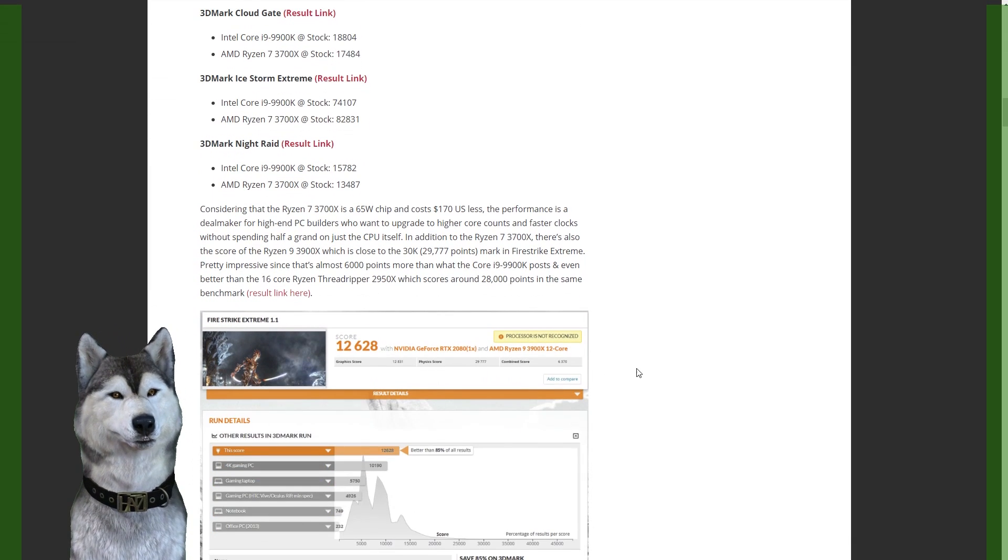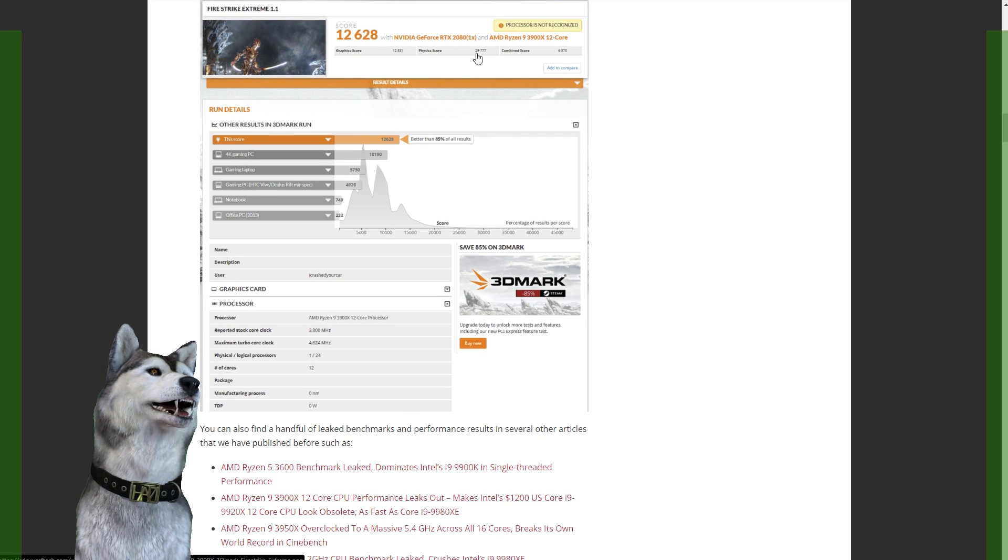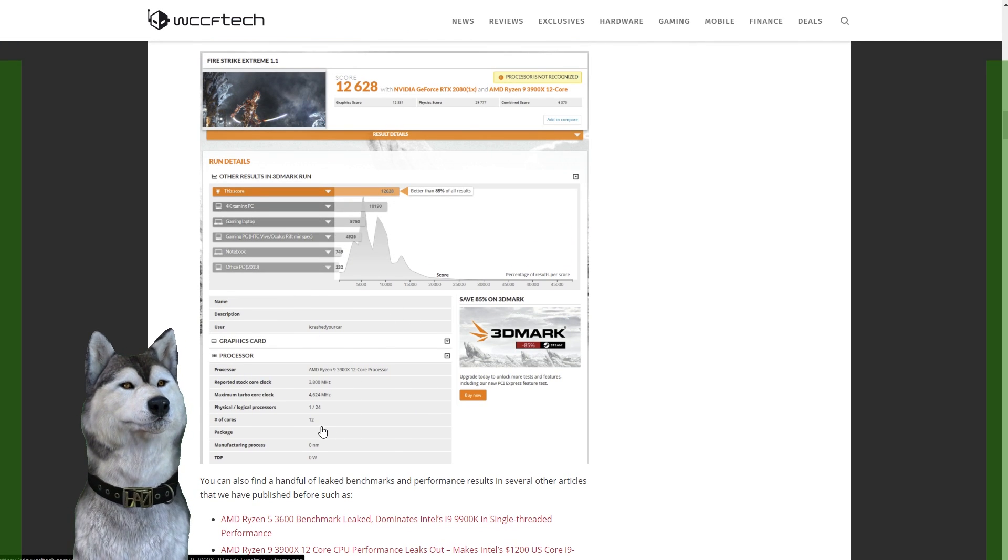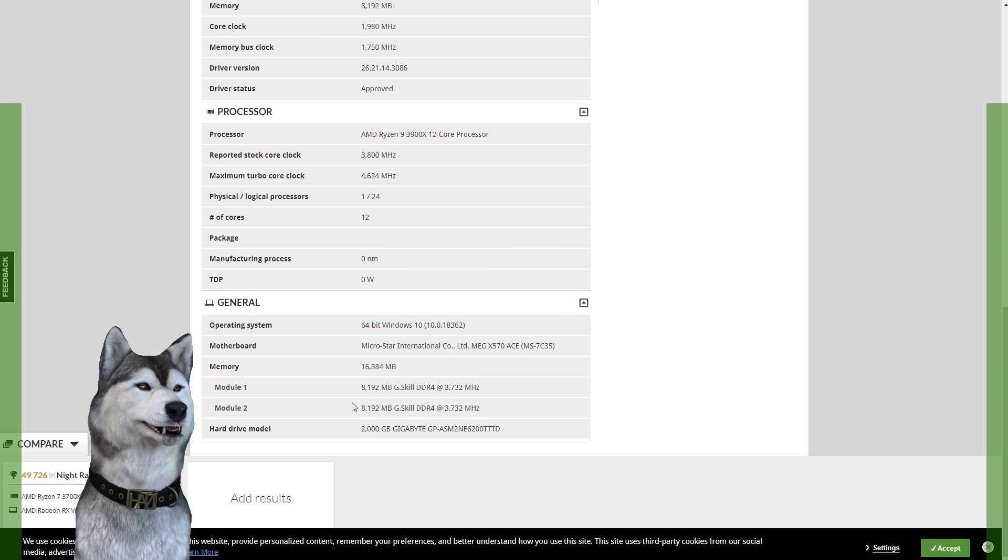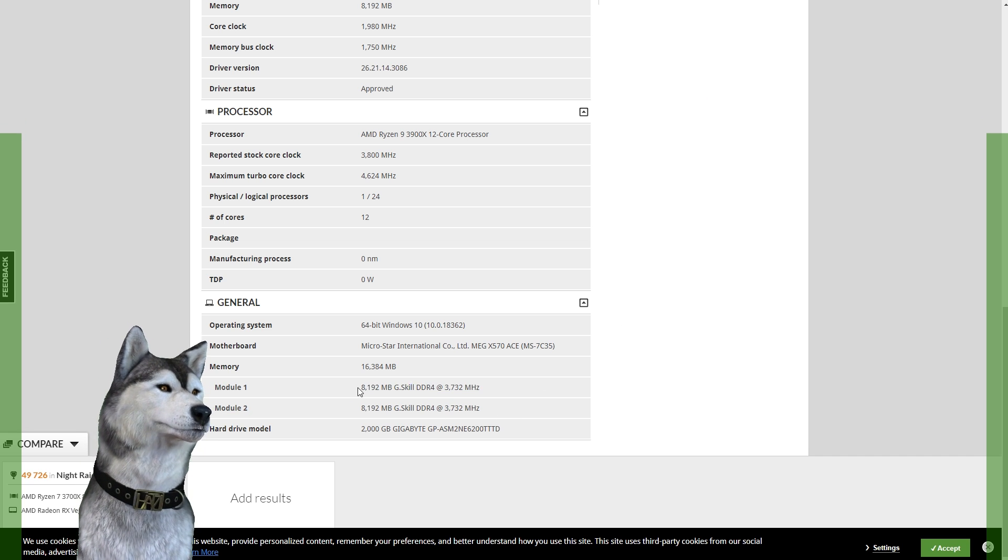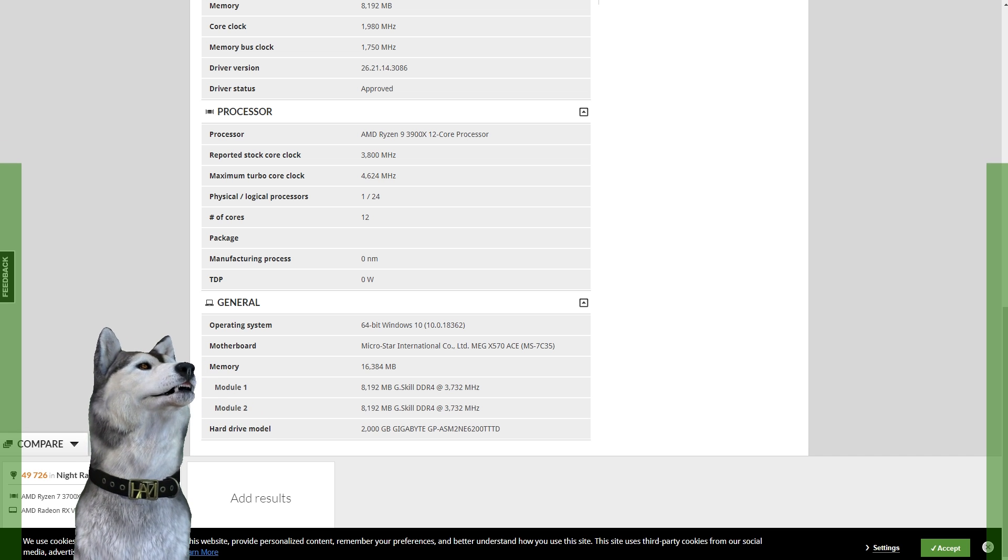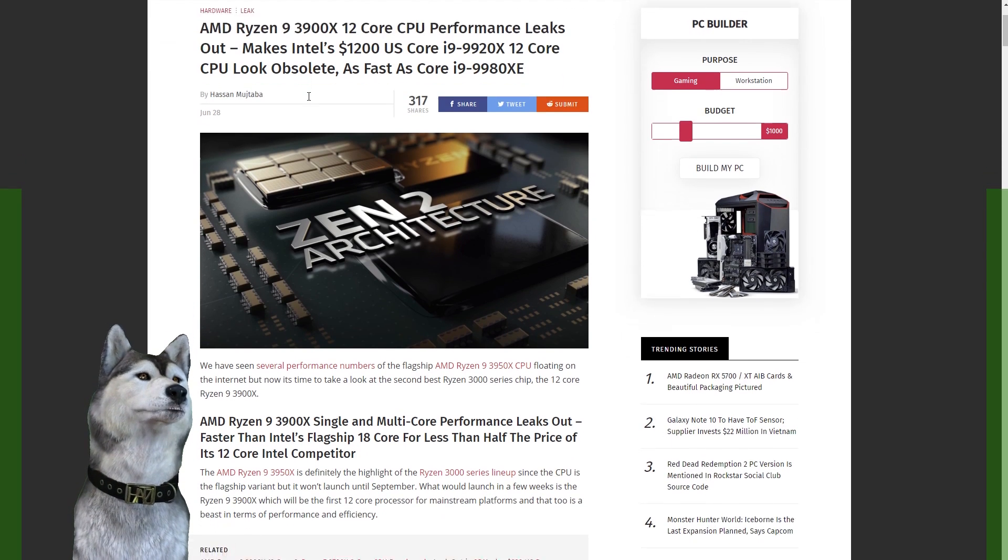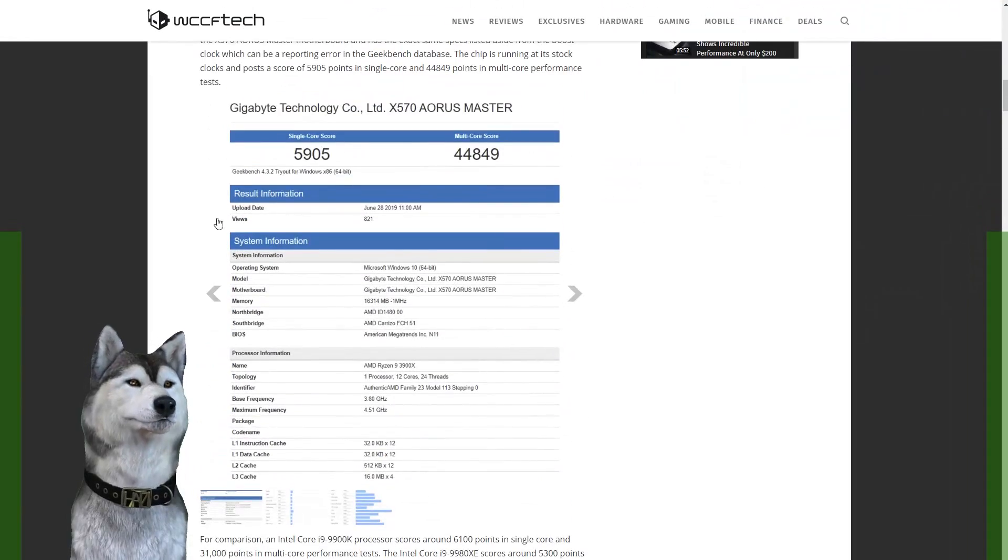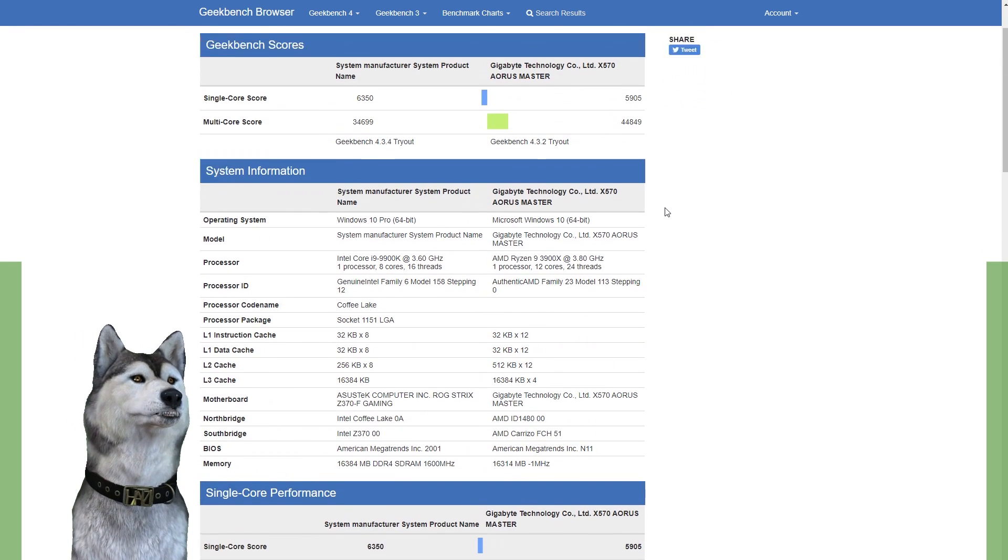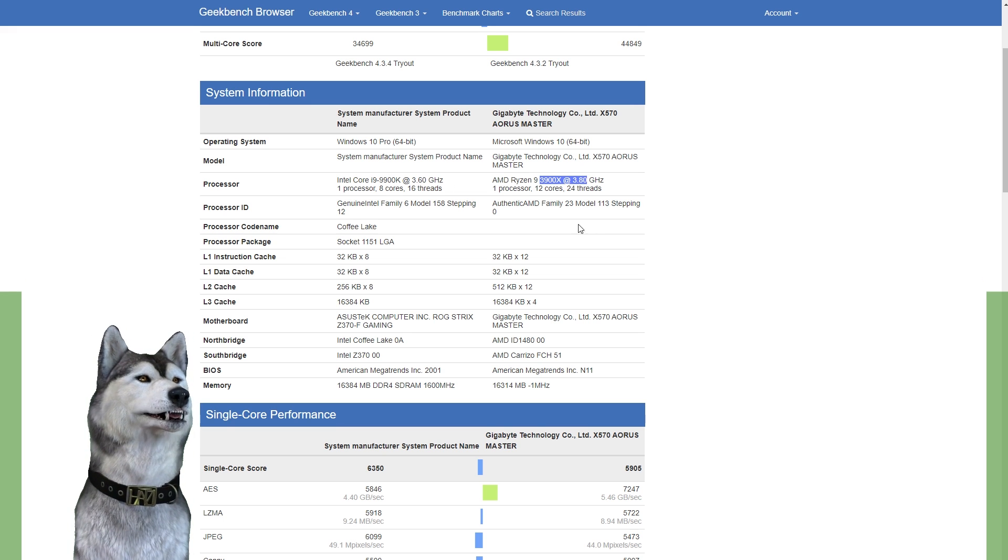The 3900X did get its details leaked. You can see 29,777. This was running with 3733 megahertz RAM. It's running two 8 gig sticks, probably because the 16 gig sticks probably have a hard time getting up there. We have the 3900X proven faster than even the 9980XE. This is all going to be in Geekbench. Geekbench 4. So I went and compared this against a 9900K against that 3900X.